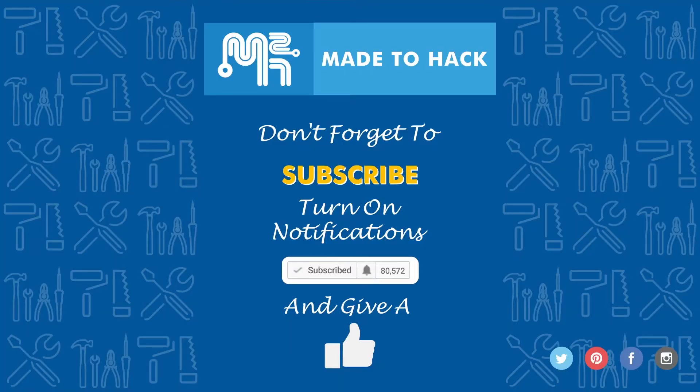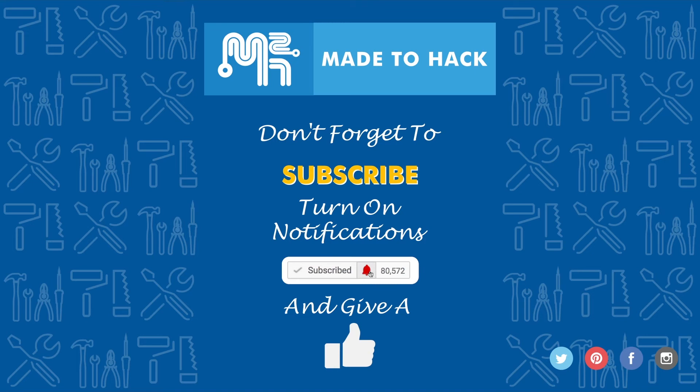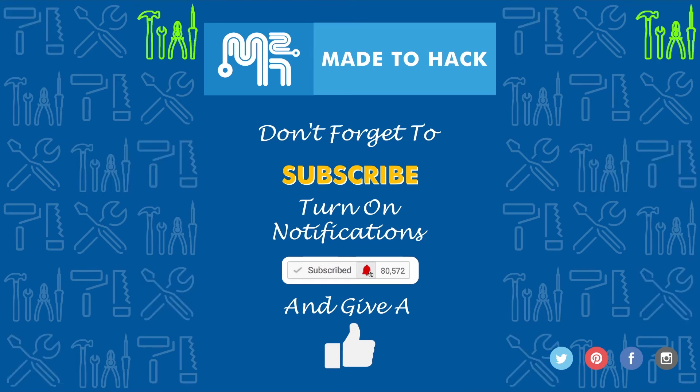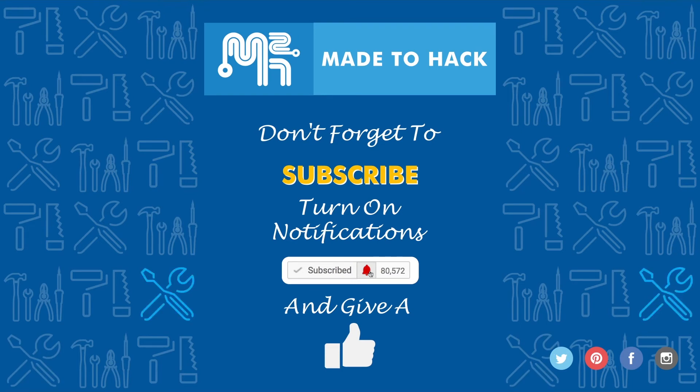Hey, thanks for watching, and don't forget to subscribe to this channel. Also, make sure to turn on notifications to receive updates whenever I post a new video. If you like what you saw, hit that like button as well.